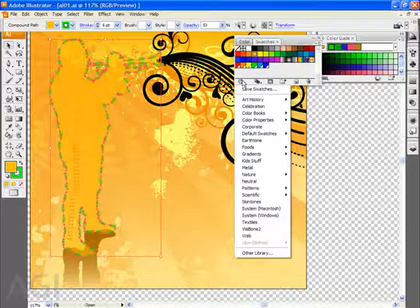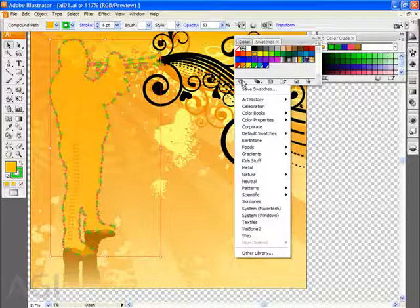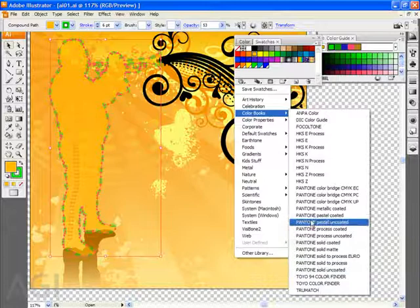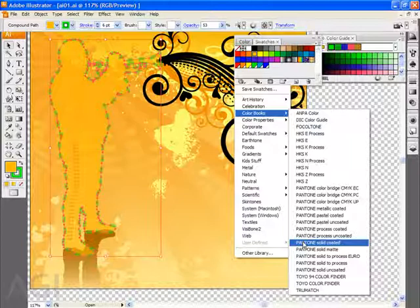The trick is finding the Pantone libraries. They've actually been buried another level deep. If you go to color books you're going to see that the Pantone libraries are listed inside this sub menu. So I'm going to choose the most common of all the Pantone libraries which is Pantone solid coated and I'll choose a color from the Pantone library.